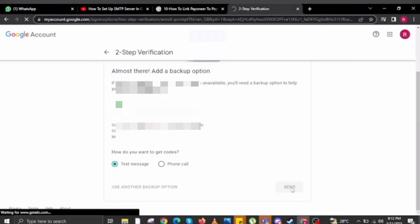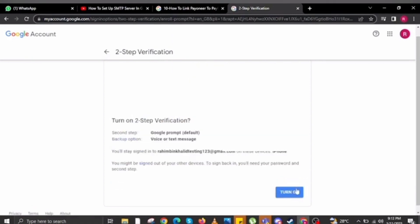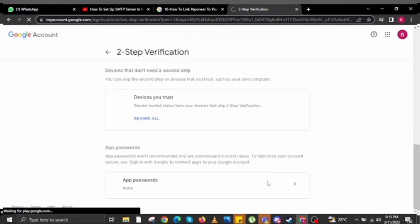Here you have to enter your mobile number for backup and then click on the 'Send' button to send the verification code. You will receive a verification code on your phone. Enter that verification code and then click on the 'Next' button.